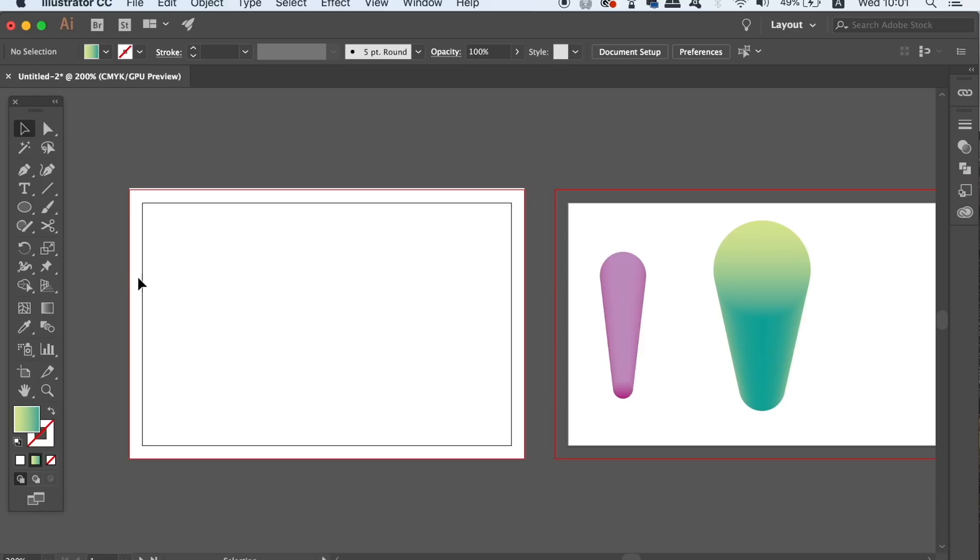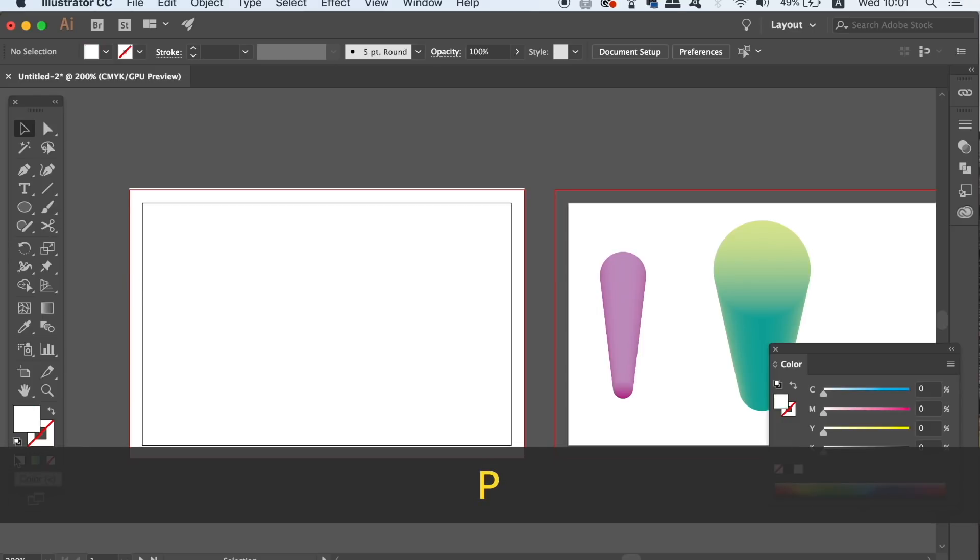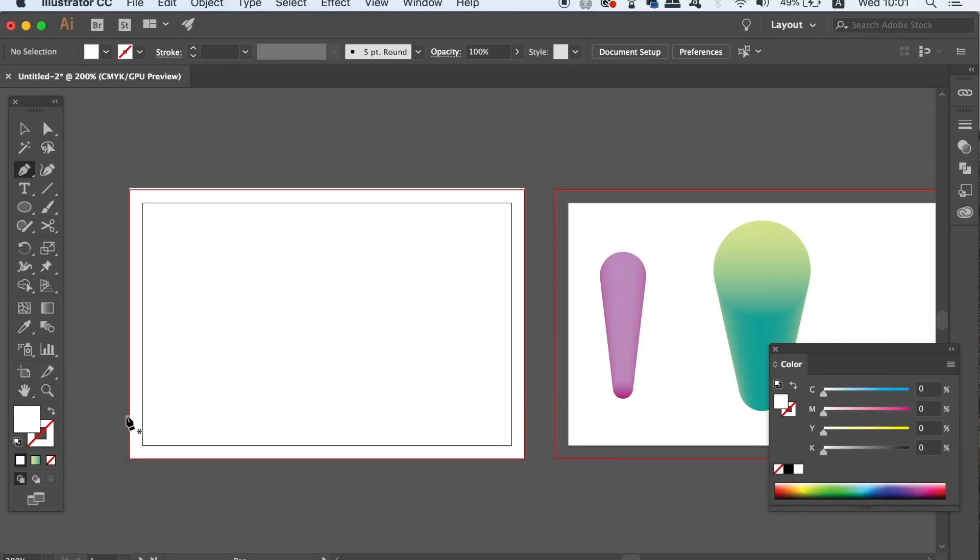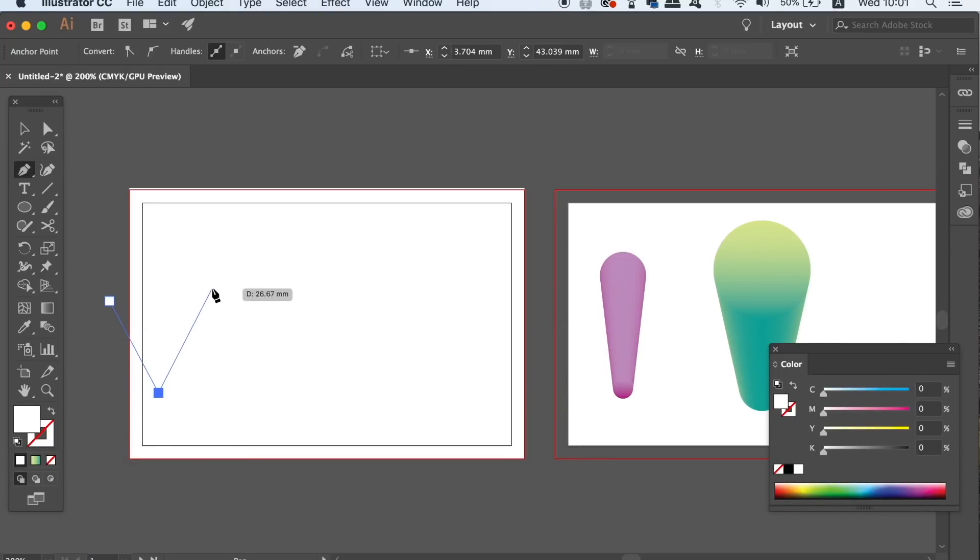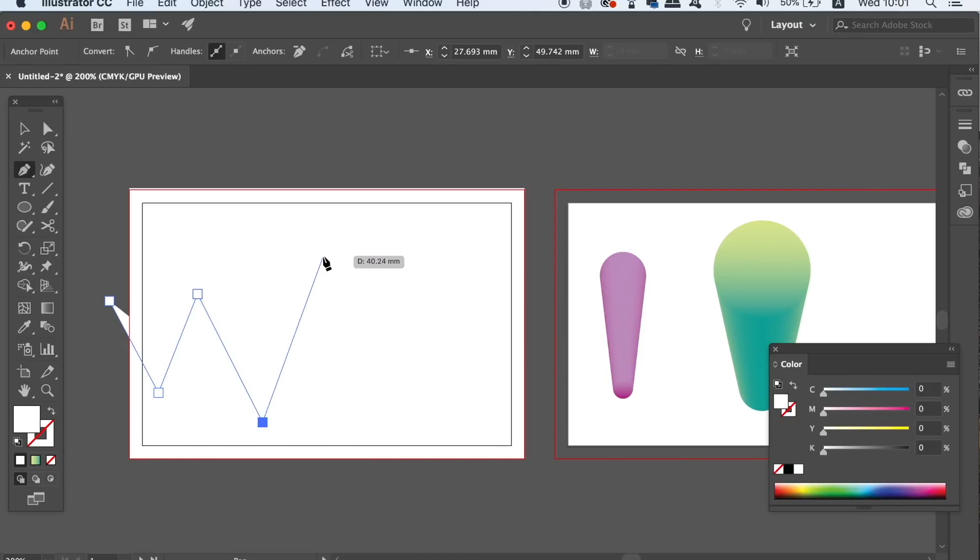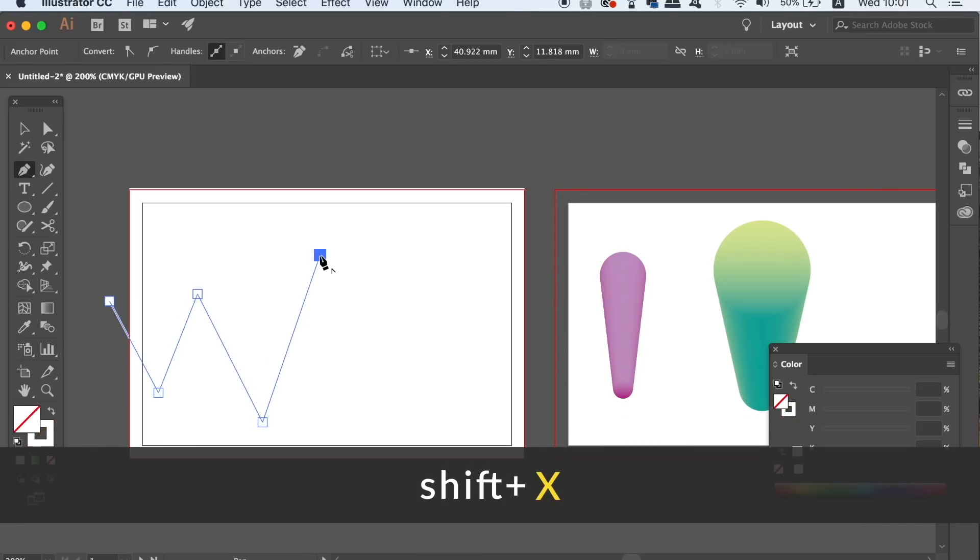We're now going to use the PEN tool to make a line that will stretch along the front of your business card design. You'll need to make sure the stroke line is not a colour fill and SHIFT and X together will toggle between a stroke and a fill.